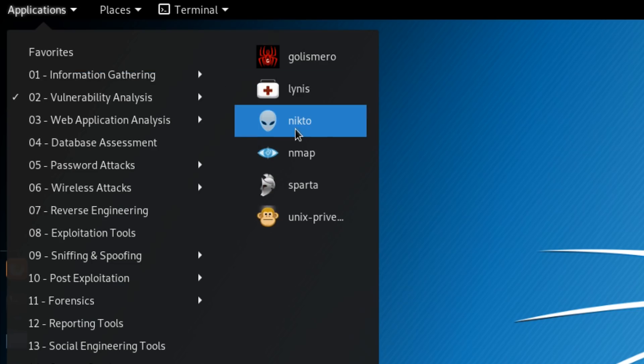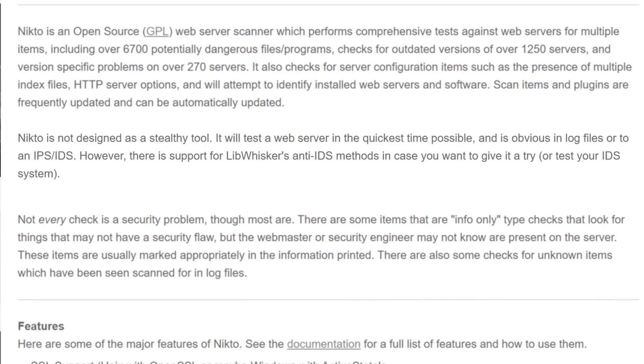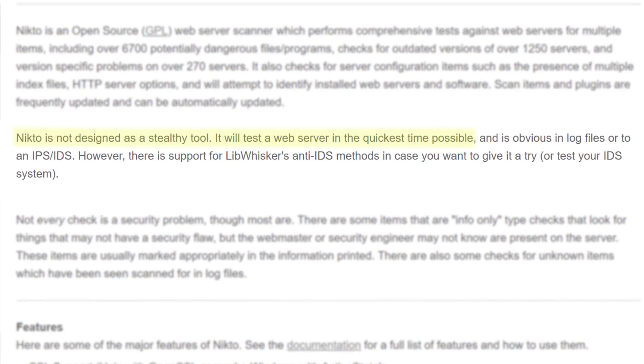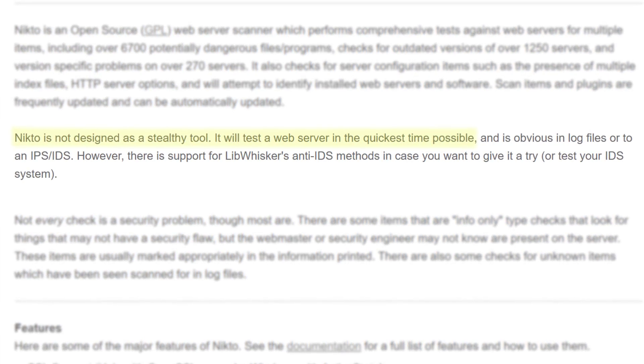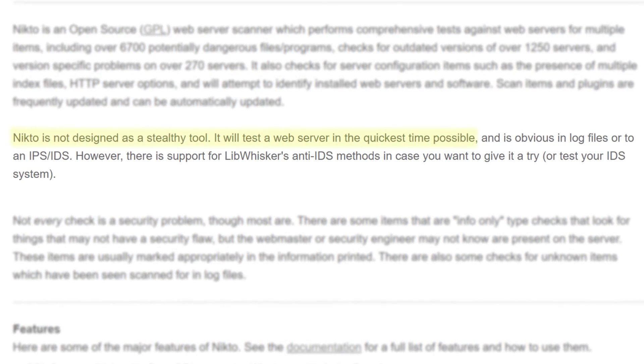Next is Nikto. It's a web server scanner that searches for dangerous files and programs, outdated versions and bad configurations. Now Nikto itself admits, it's not a stealthy tool. It does its job in the fastest time possible, not really bothering about alerting any intrusion detection systems.